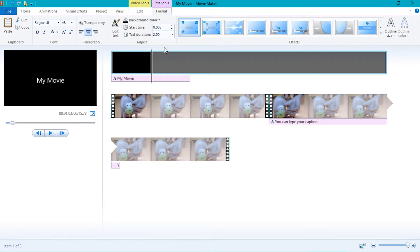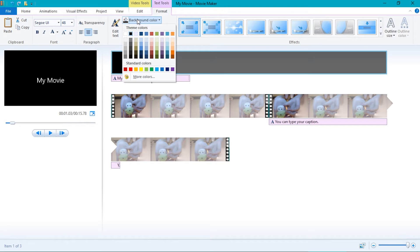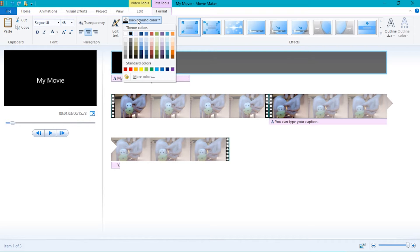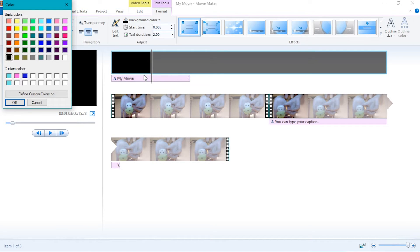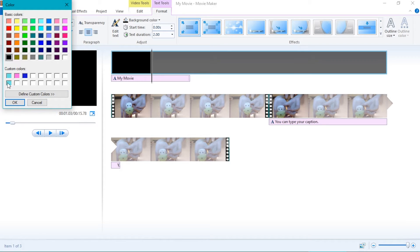You can change the color by clicking on the background button. You can change the color with the colors given to you or you can make your own colors by clicking the more colors button. Then, click define custom colors. You can then make your own unique colors.